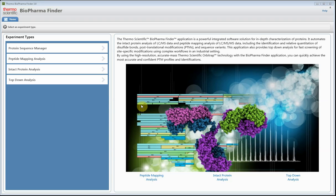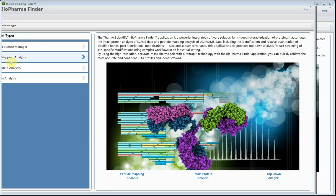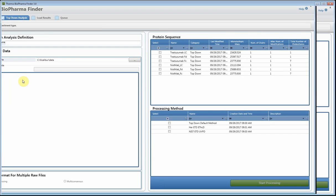Hello and welcome to the BioPharma Finder training video. In this video I'm going to show you our new workflow for top-down analysis. On the screen you'll see the BioPharma Finder 3.0 software, which has the peptide mapping workflow, intact analysis workflow, and now a top-down analysis workflow.